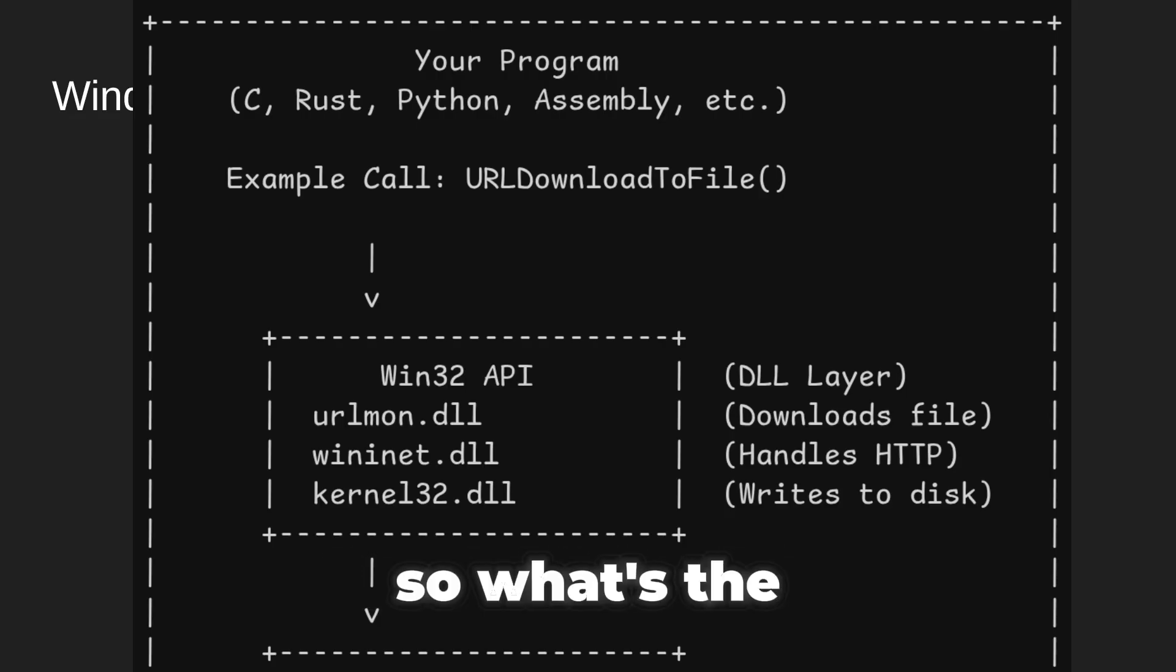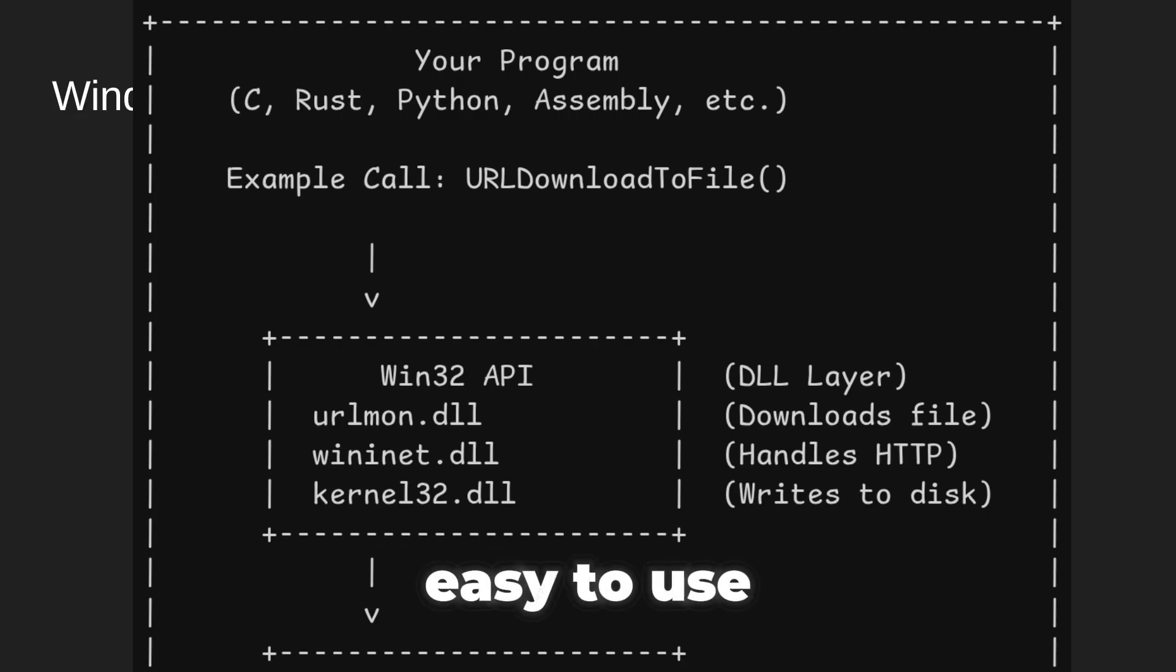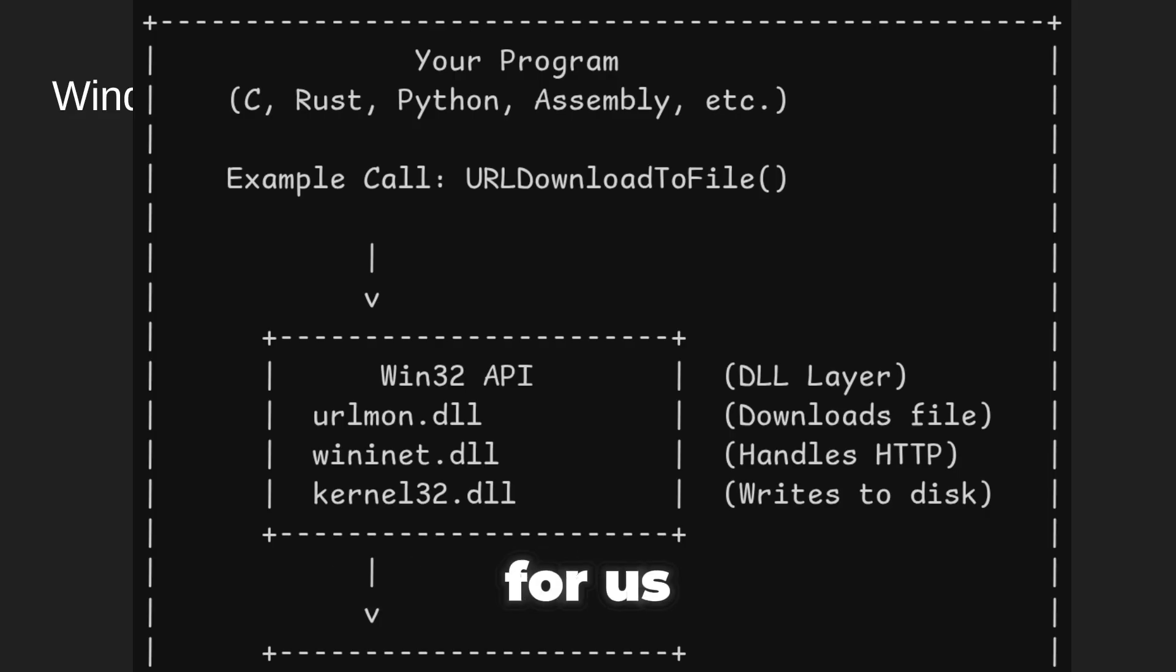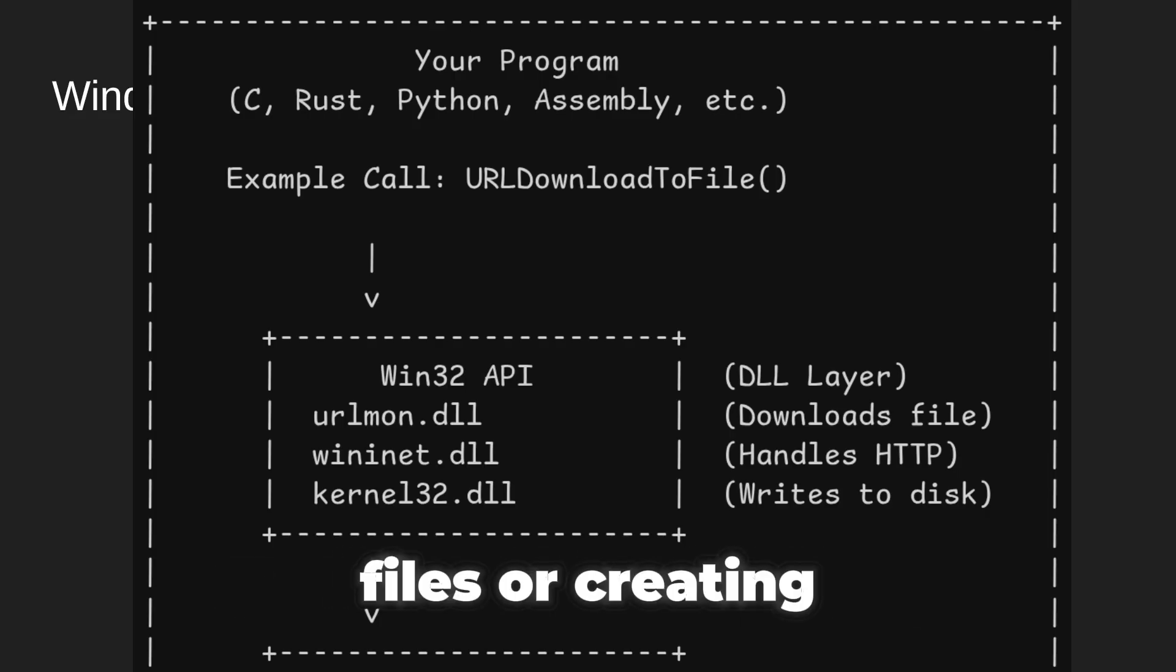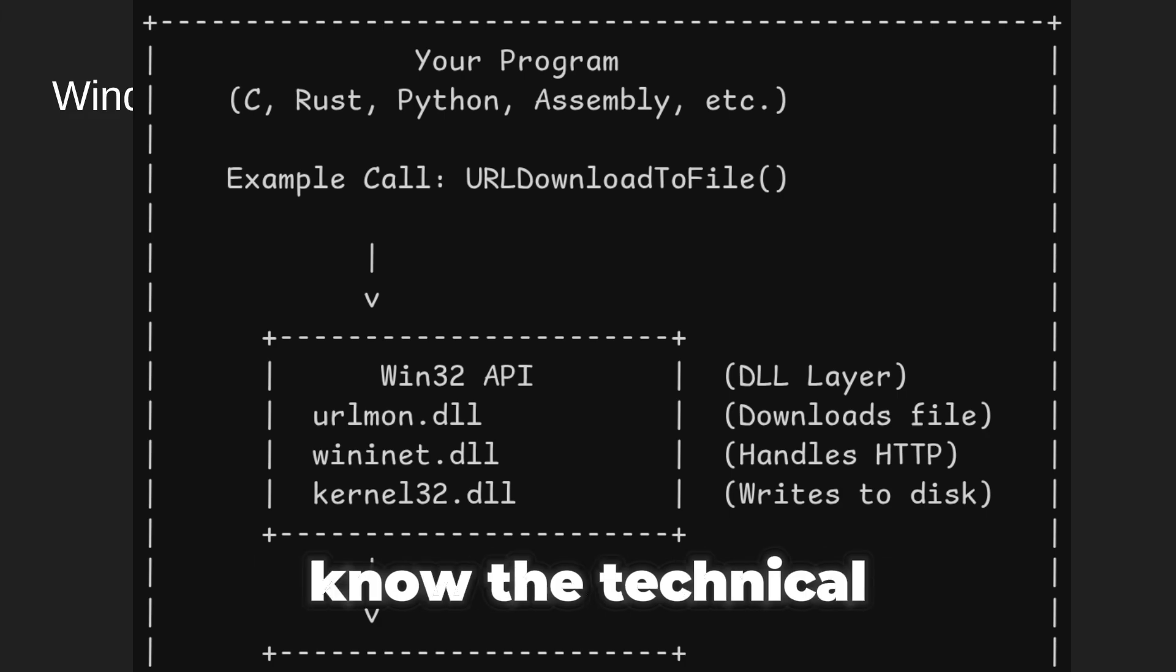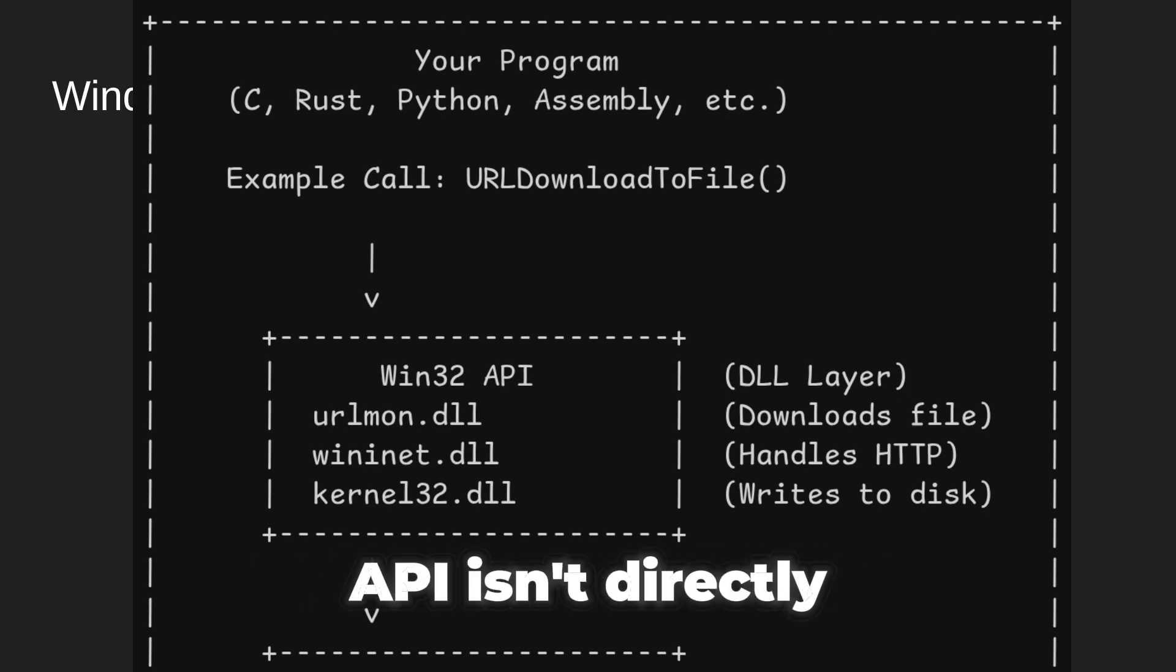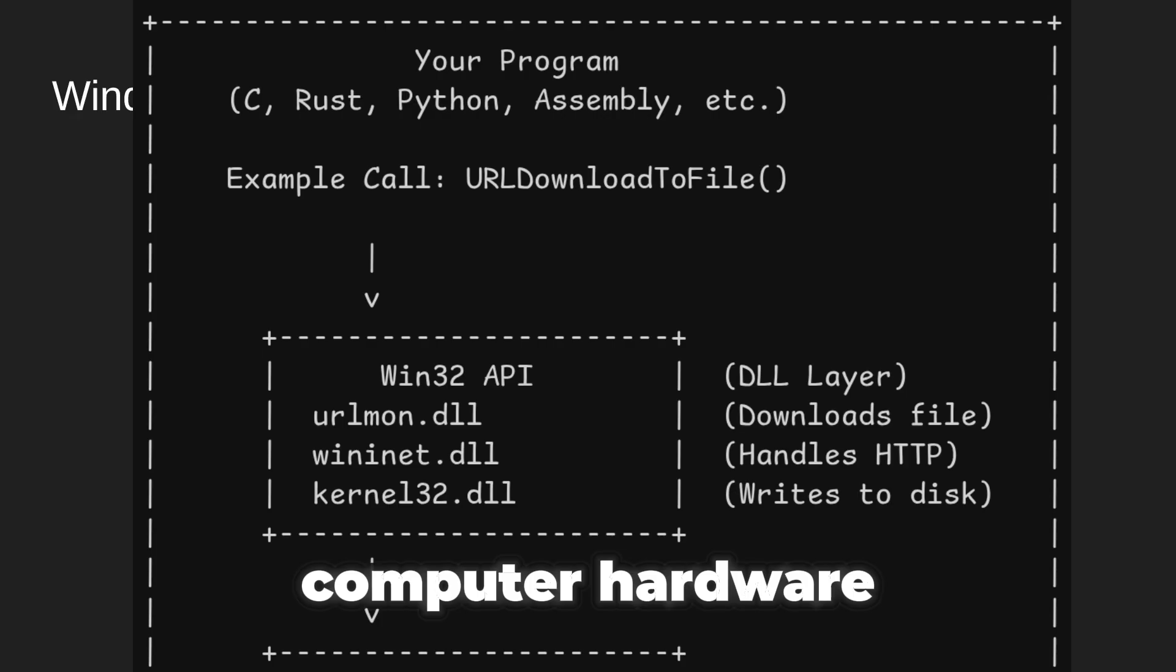So what's the Win32 API really doing? It's giving us easy-to-use tools or functions to ask Windows to do complex tasks for us, such as downloading files or creating new processes, without needing to know the technical deep stuff. But even the API isn't directly talking to the computer hardware.